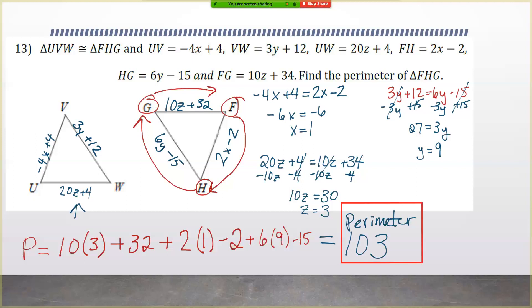That one is definitely the hardest question on the test — not because of the rigor, but because there are so many steps. You've got all the steps to find x, y, and z, and then you've got to plug them all back in to find the perimeter.